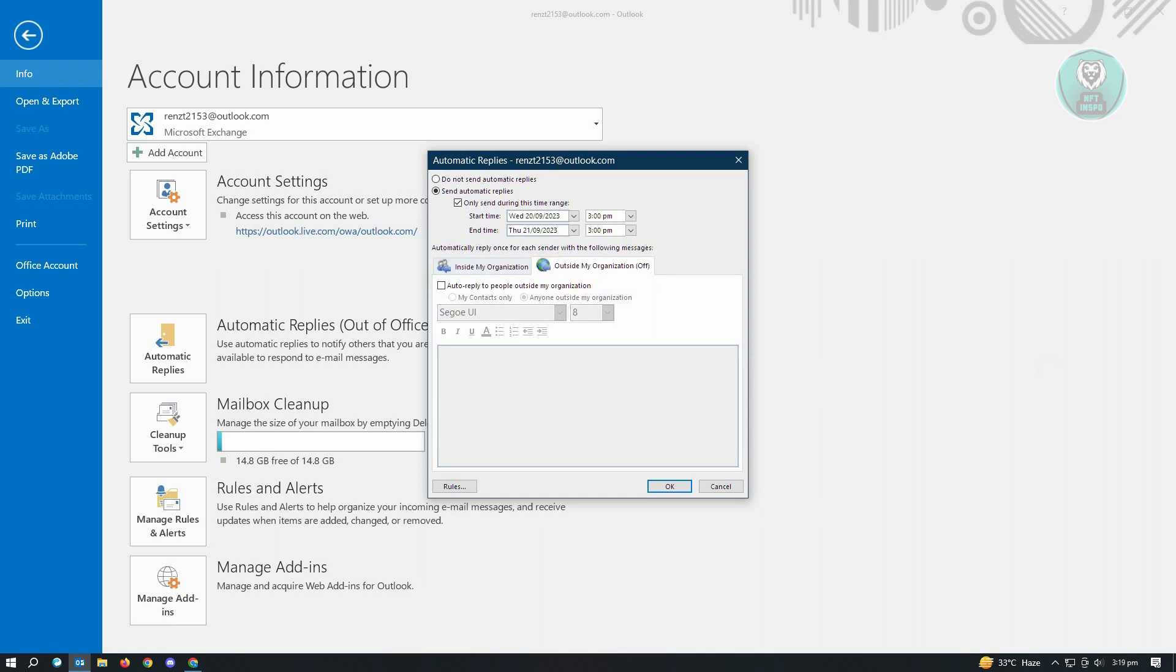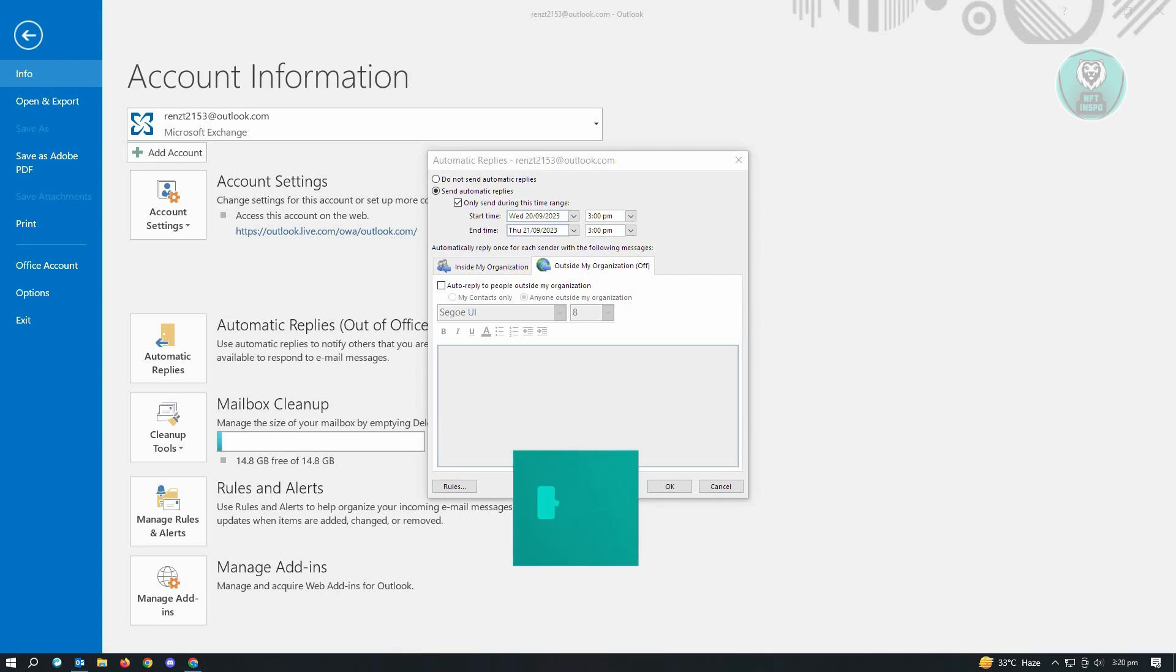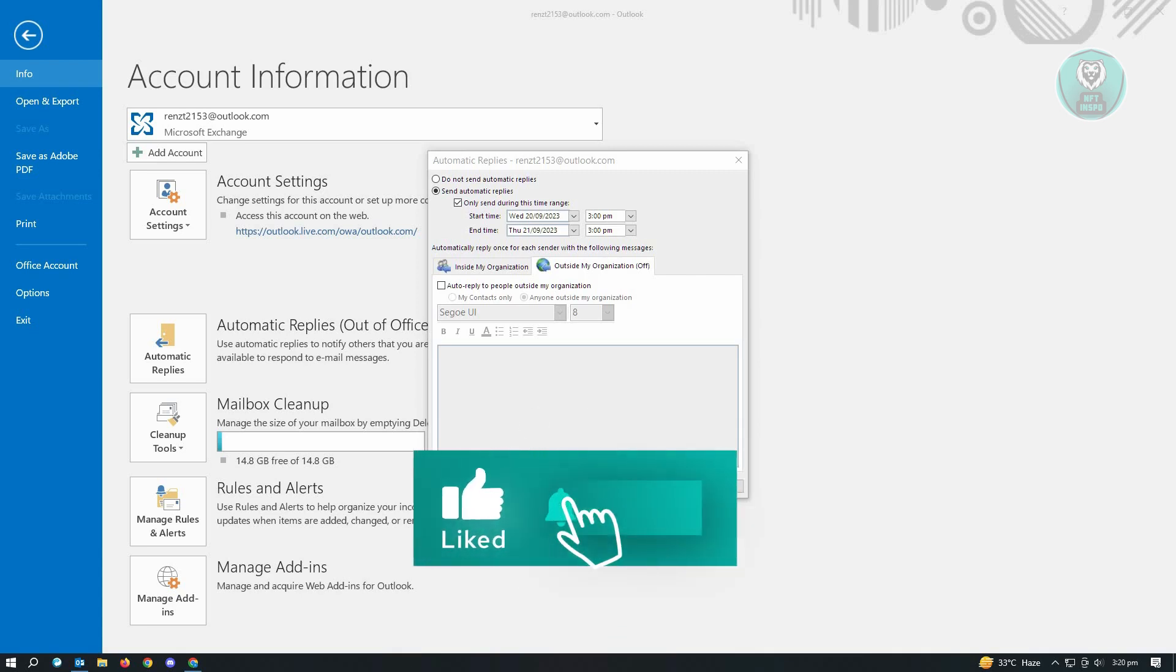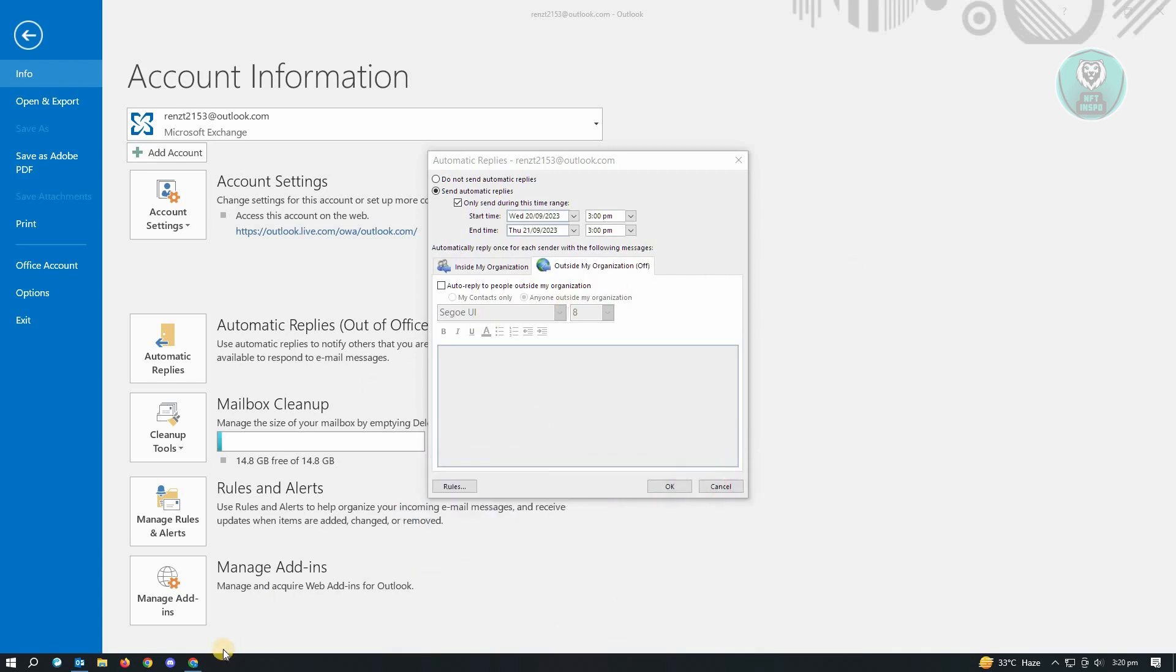So that's how you set up automatic replies for Outlook and that's about it. Hopefully this video was able to help you. Like and subscribe to NFT Inspo. Thank you for watching.